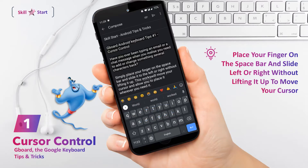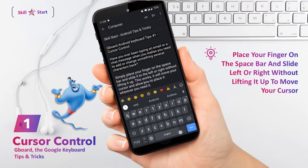Don't be alarmed if sliding on the space bar doesn't work. Simply tap the gear-shaped icon in Gboard's upper row, or if you don't see that icon, tap the three-dot menu icon in that same area, and then find the gear icon in the larger menu that appears. Select Glide Typing from the keyboard settings, and make sure the toggle next to Enable Gesture Cursor Control is turned on.